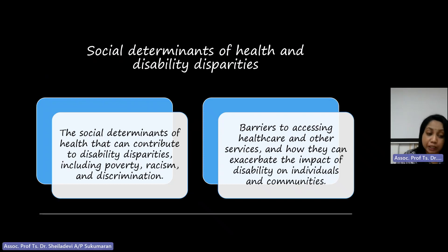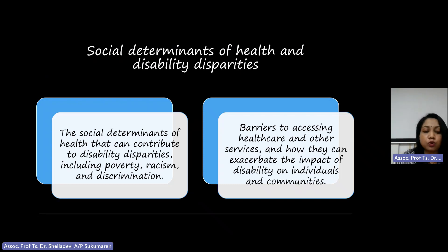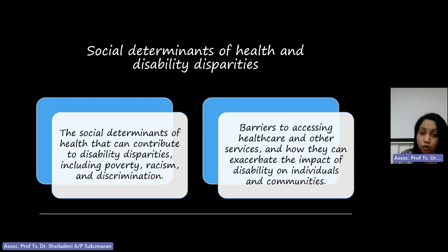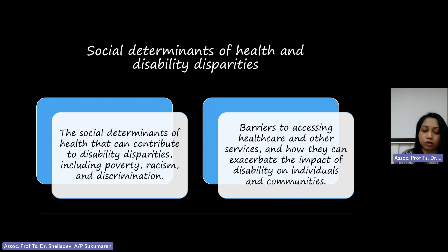Addressing these social determinants of health is essential to promoting inclusion and reducing the incidence of disability. Despite this progress, there is still much that we don't know about the causes of disabilities. This is particularly true for many rare and complex conditions, which can be challenging to diagnose or treat.